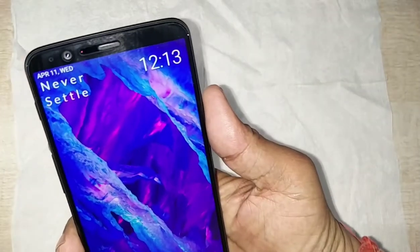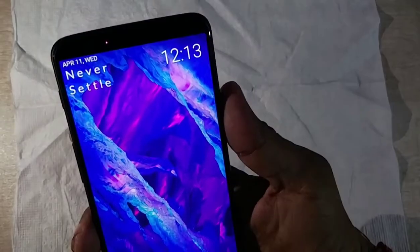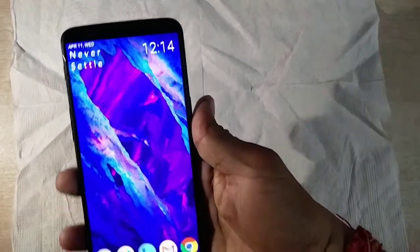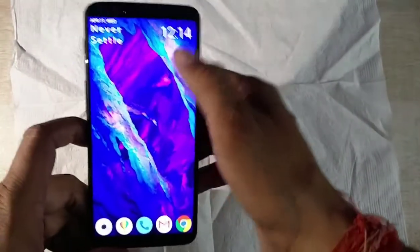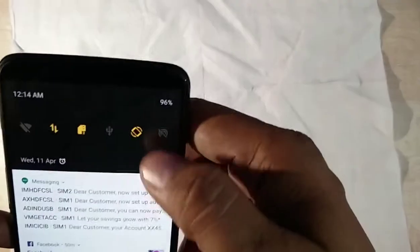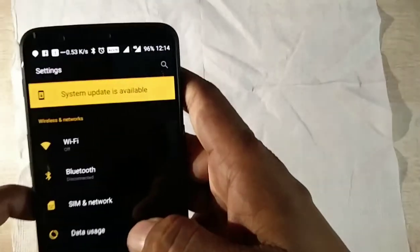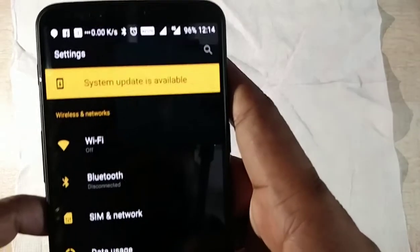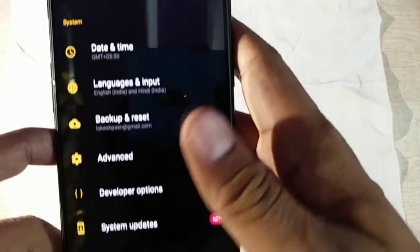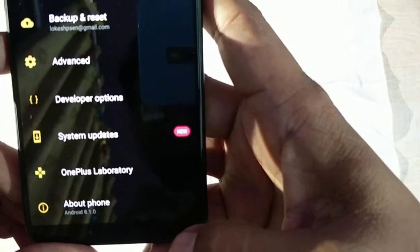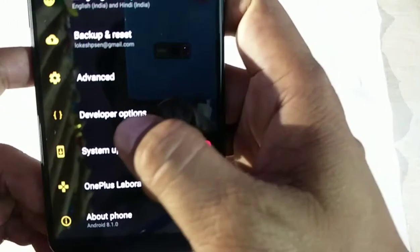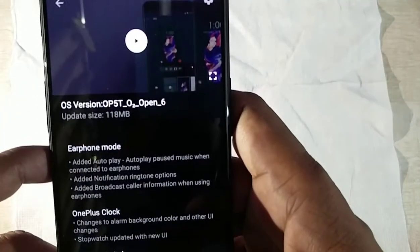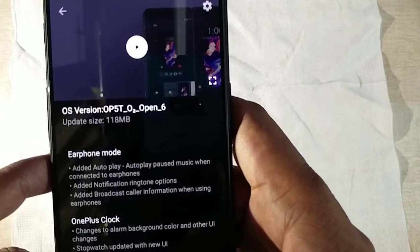This is the phone I have right now. In the Settings you can see the system update is available. At the bottom under System Updates, this is the 118 MB Open Beta 6 that is available right now.